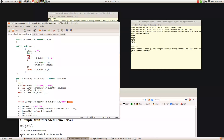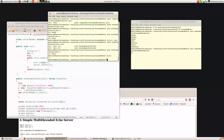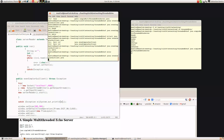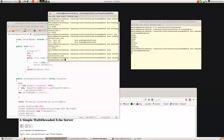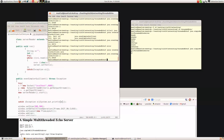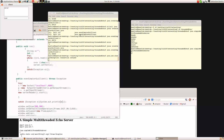If I change this to print the exception e and recompile the client, it says 'connection refused' because there's nothing listening on that port on localhost.